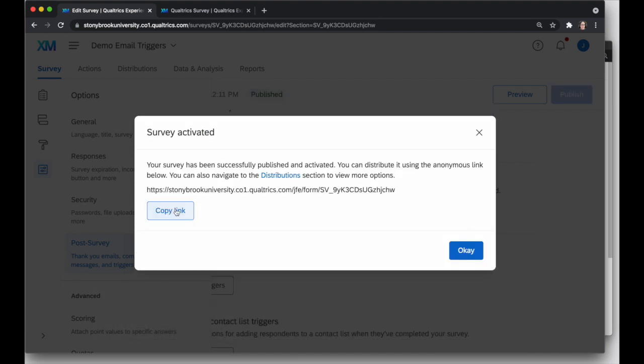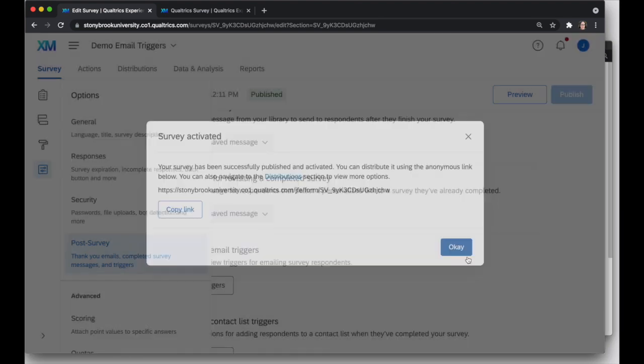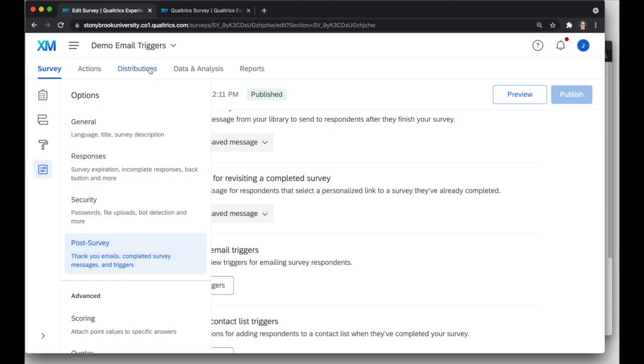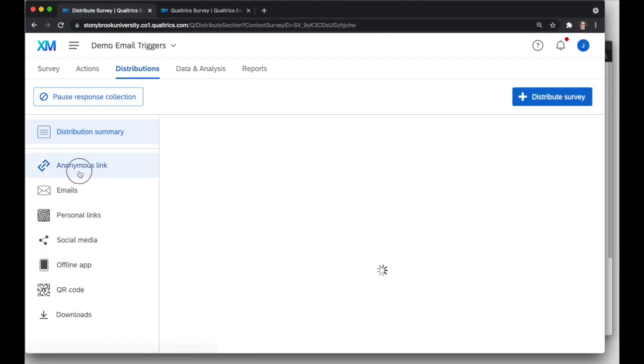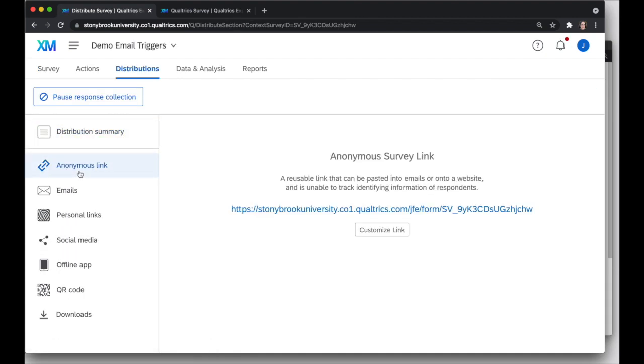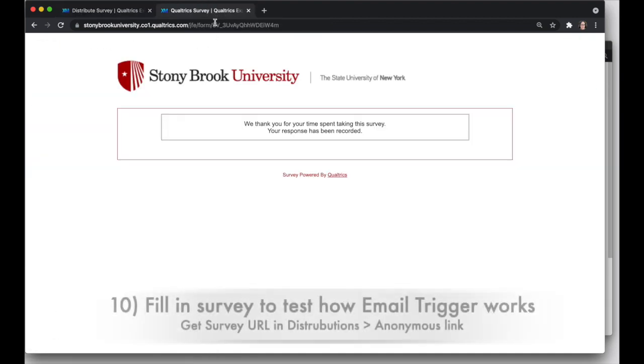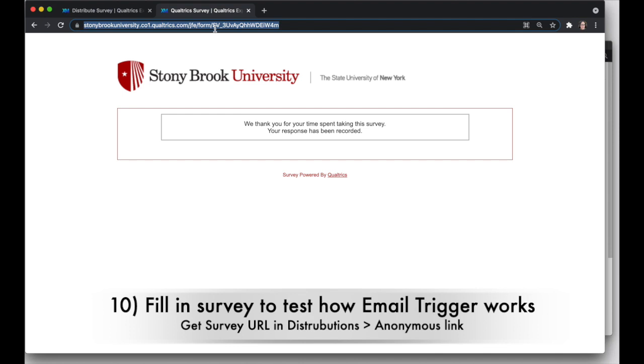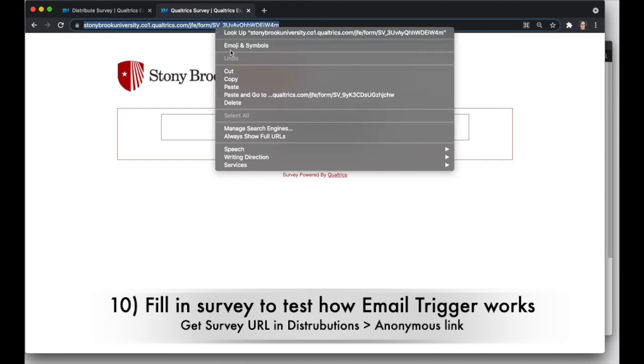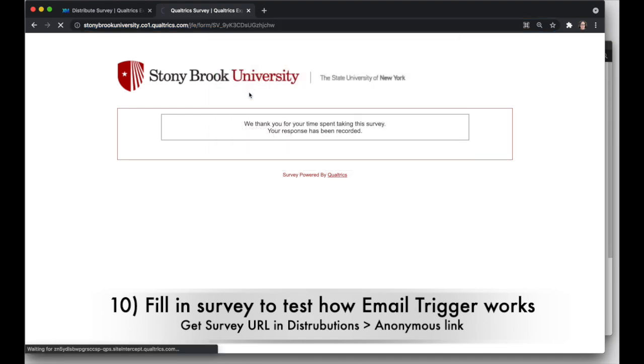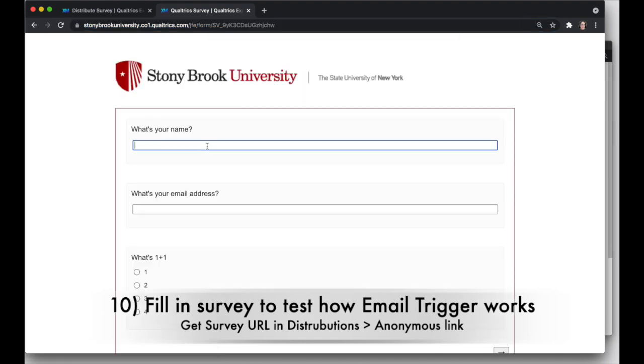I'll copy that link. And of course, if I need to get that link at a later time, I can find it under Distributions, Anonymous link. But in this case, I've just copied it, so I will paste and go to my survey and fill it out.